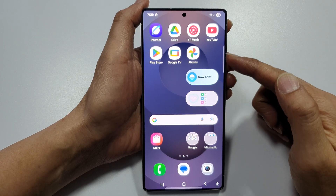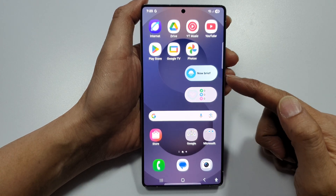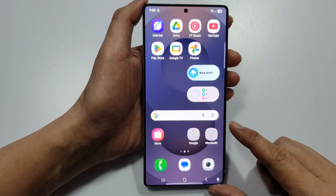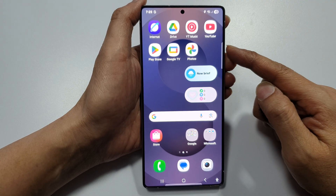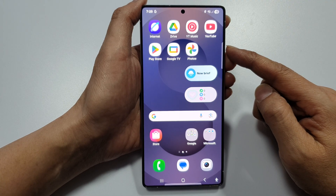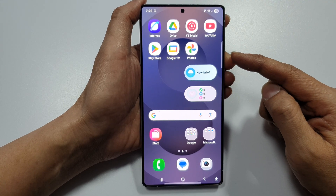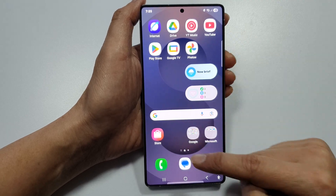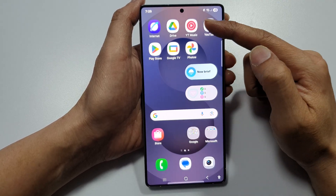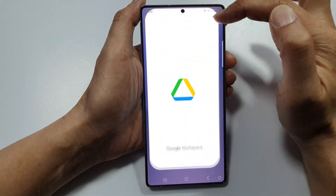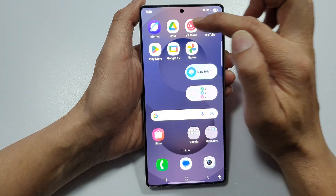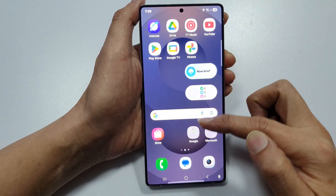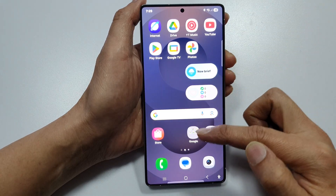How to reset the home screen wallpaper and layout back to original default on a Samsung Galaxy S25 device. Take note of my home screen layout — you can see app icons at the top, widgets and so on.